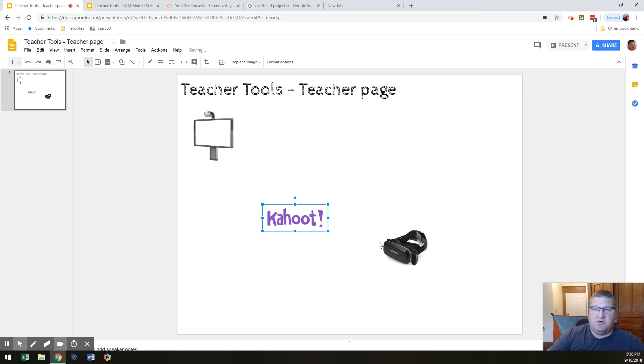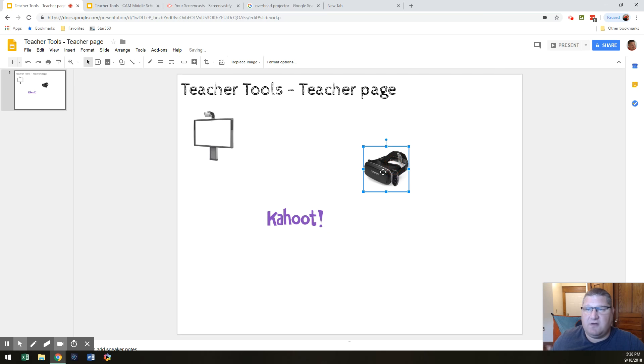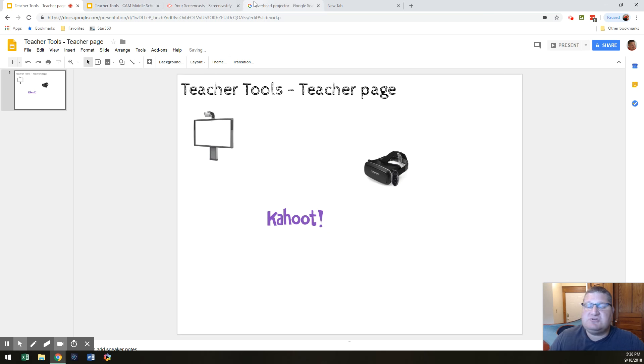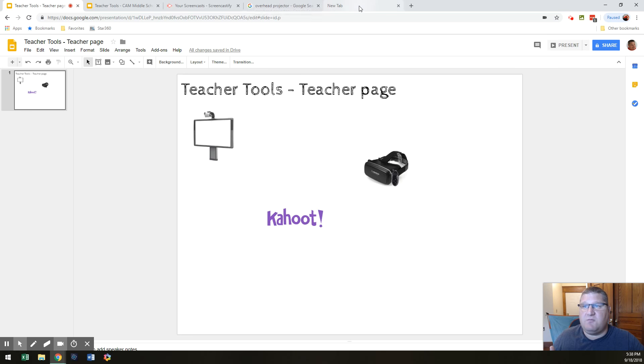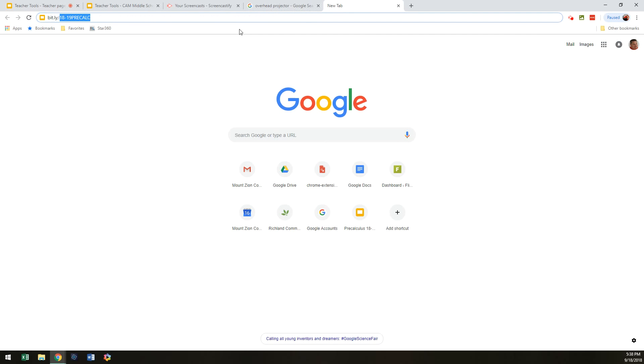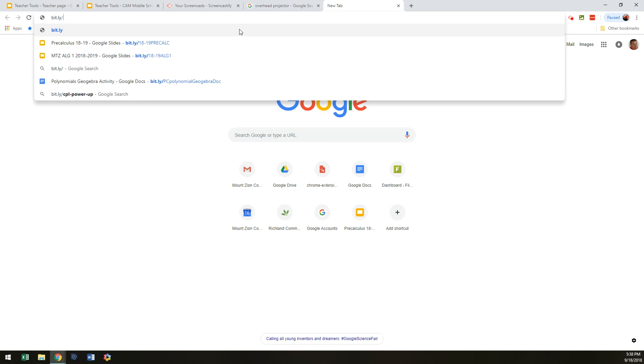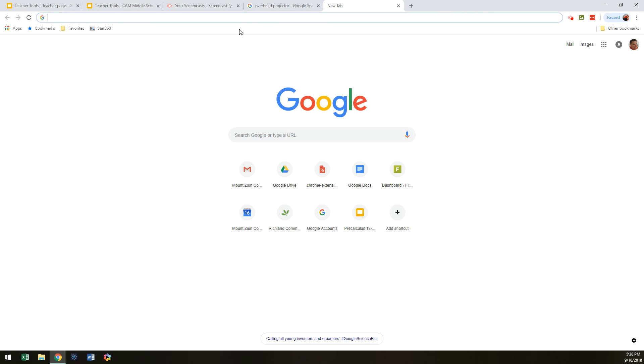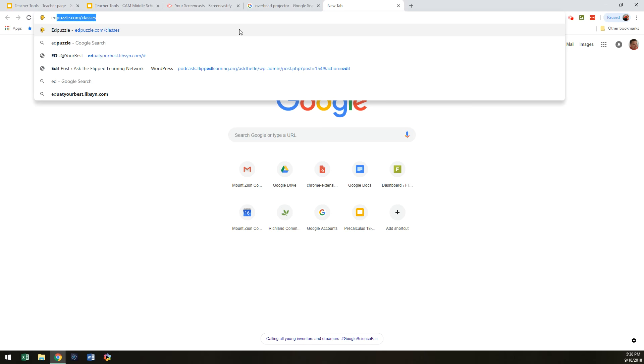Now, you'll see Kahoot here. Here's some VR goggles. Those are great. What I want you to do is I want you to think, what else do you use? Now, for me, one of my favorite things, one of my favorite tools is Edpuzzle.